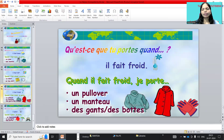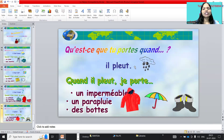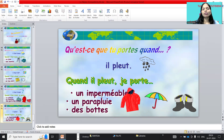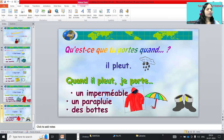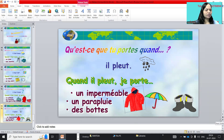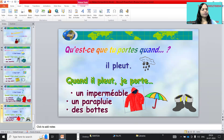And qu'est-ce que tu portes quand il pleut — what are you wearing when it rains? Quand il pleut, je porte un imperméable — imperméable means raincoat. And a pair of boots. These are all la météo et les vêtements — clothes for the weather.